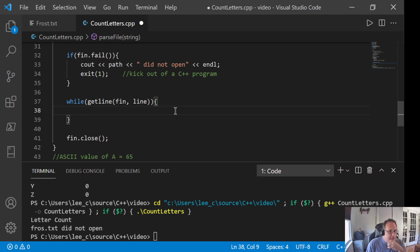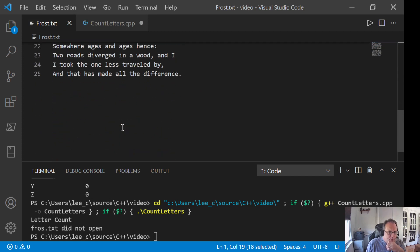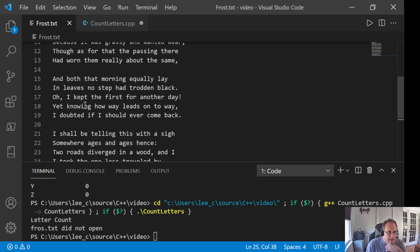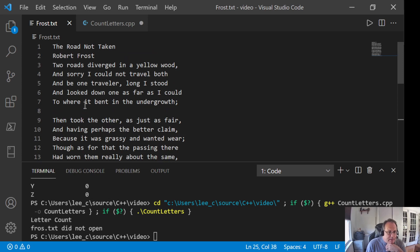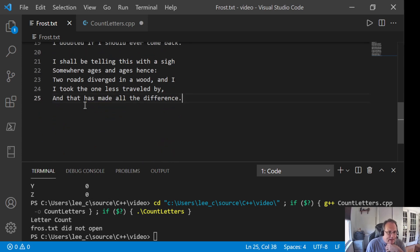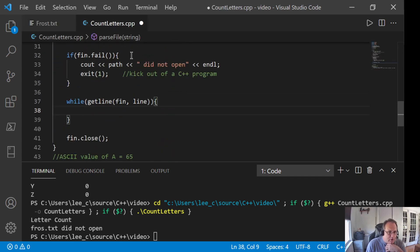Soon as getline fails to return something, it returns a false. Getline will die after line 25 because there's no more lines to read. As long as there's a line in the file, getline will read it regardless of how big this file is.